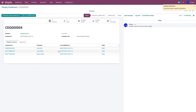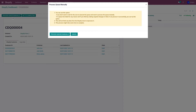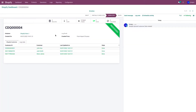A queue will be created. This queue can either be processed automatically or manually. If you want to process the queue manually, click on Process Queue Manually. If you want to process it automatically, you can leave the queue for a minute or two and it will be processed automatically.